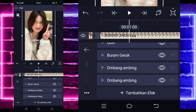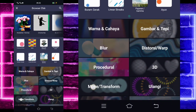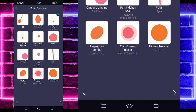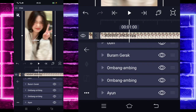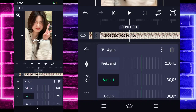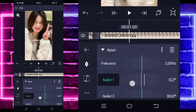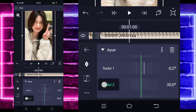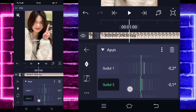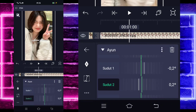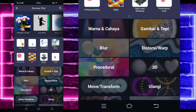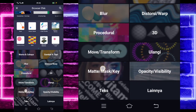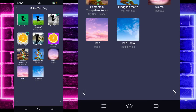Jika sudah, kalian kembali saja dan tambahkan lagi efek ya. Pilih saja bagian move lagi, dan pilih ayun gesa atau swing. Nah, untuk bagian ayunnya ini, kalian tinggal ubah saja sudut satunya menjadi minus 0,2 dan sudut 2-nya 0,2. Jika sudah, kalian kembali saja, tambahkan lagi efek. Pilih saja bagian mask atau key, dan pilih yang lumake ya.